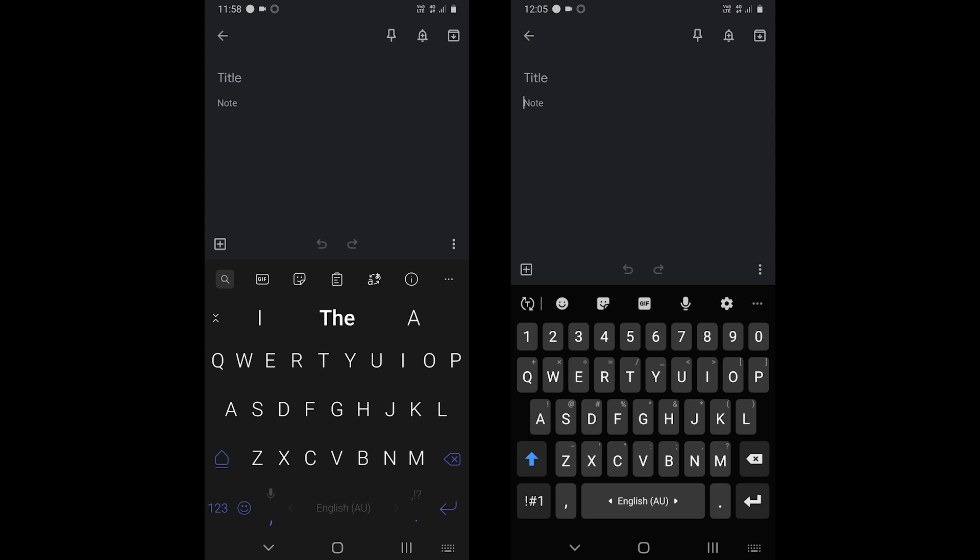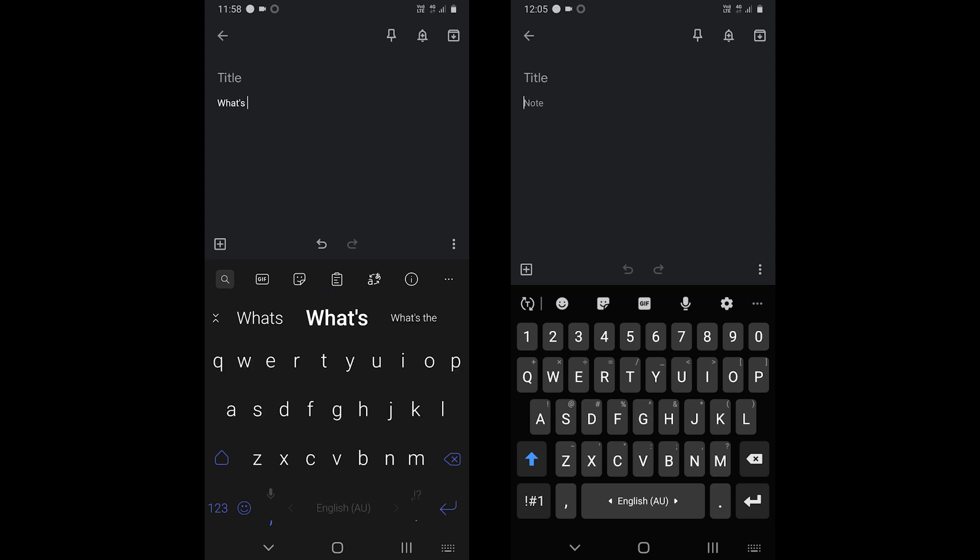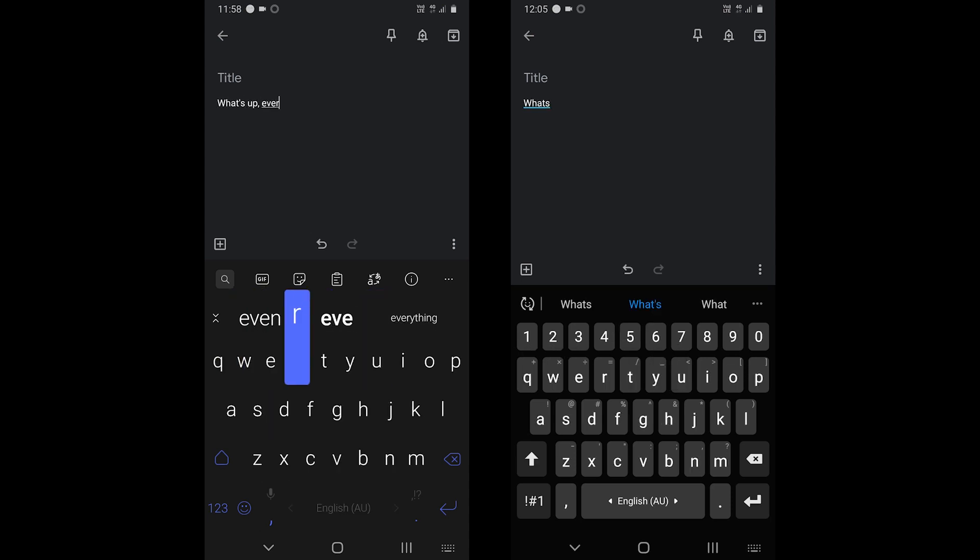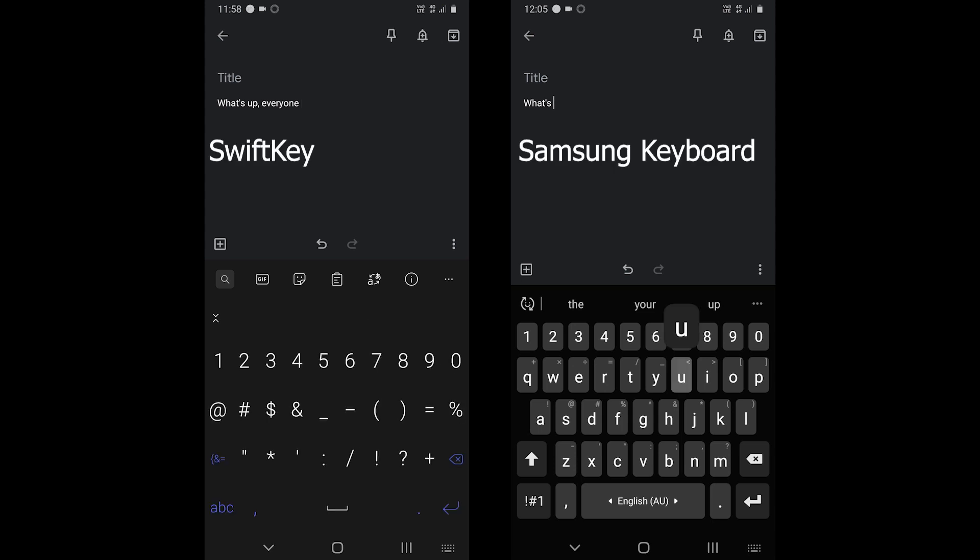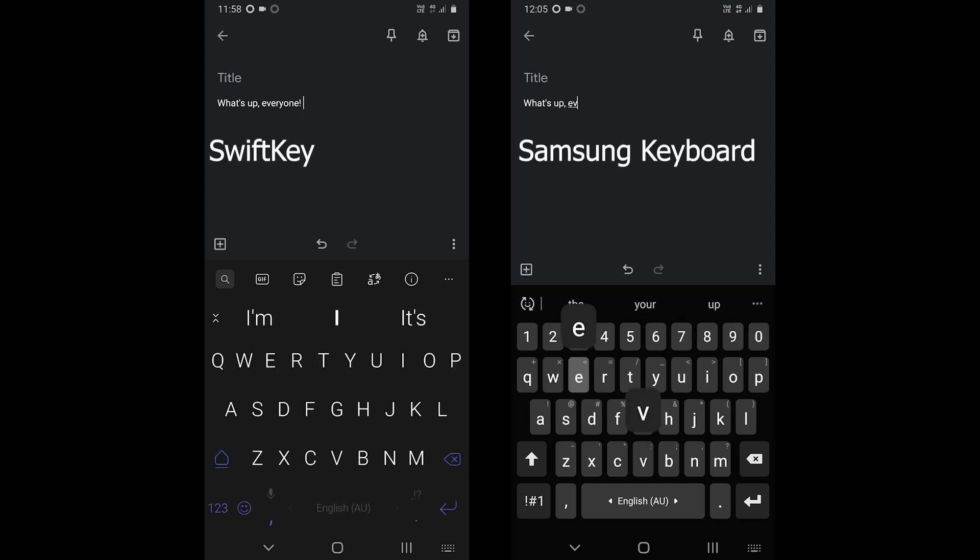What's up everyone. SwiftKey and Samsung keyboard are two of the popular keyboard apps. In this video we are going to compare both and see which one is for you.